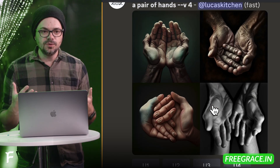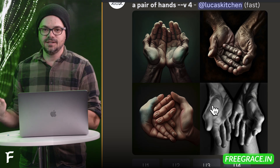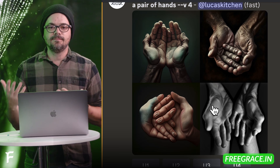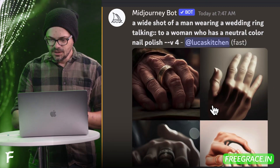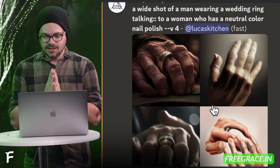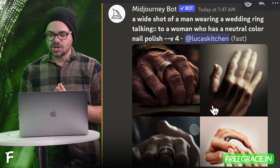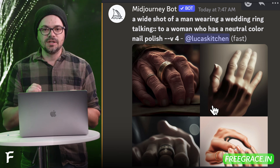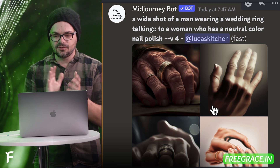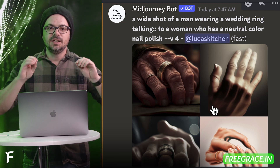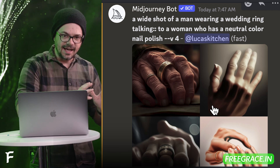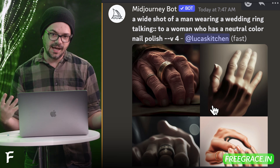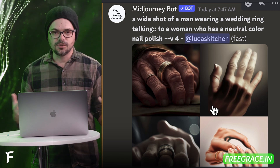I want to walk you through a few different attempts that I've seen online of people trying to get good hands in AI generation software. There are some suggestions given, and here's one of the first I found online. Look at the prompt: a wide shot of a man wearing a wedding ring talking to a woman who has a neutral color nail polish. The idea is that if in the data set, the text associated with the photo mentions a wedding ring or nail polish, that is probably a photo of just a hand showing off either nail polish or a wedding ring.